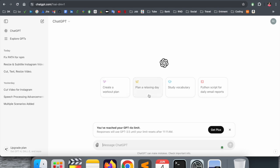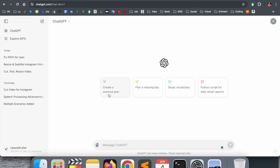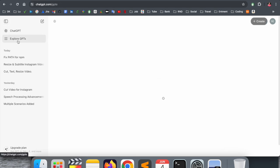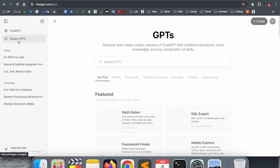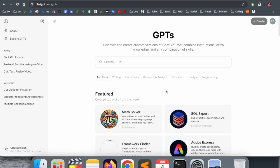Some features include create a work plan, plan relax day, study vocabulary, Python script for daily email, and such kinds of related options. They have already introduced these. And second thing here is Explore ChatGPT.